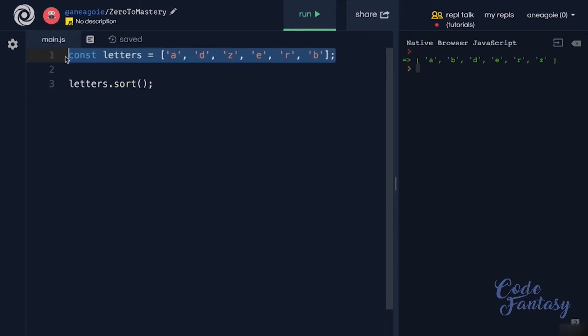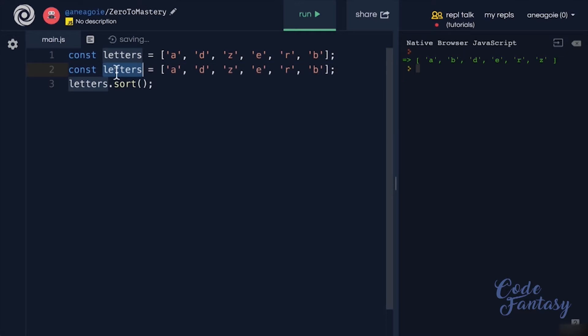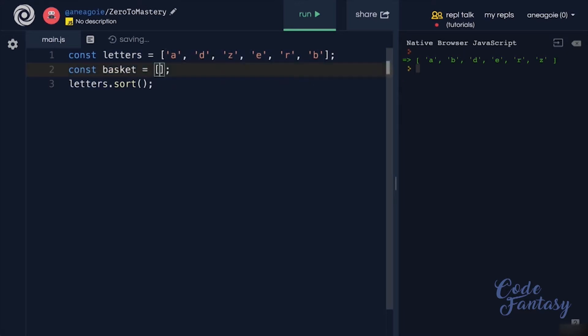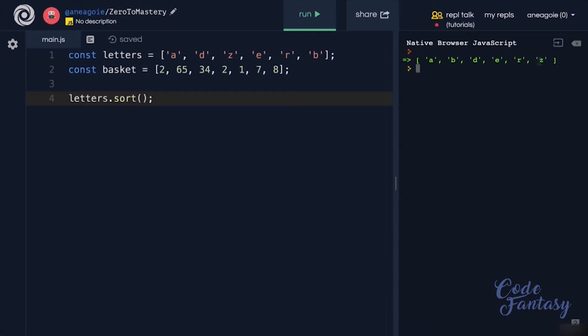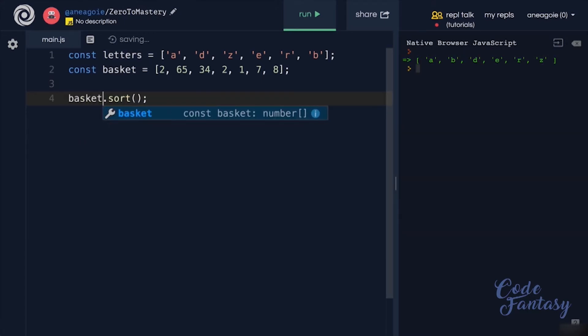Let's say we have another array here, and this array, we'll call it basket. And this basket will have, instead of letters, we'll have some numbers. We'll have 2, 65, 34, 2, 1, and let's say 7, and one more 8. Now we saw that when we sorted the letters, everything looked good. What happens if I sort the basket here of numbers? What do you think will happen?